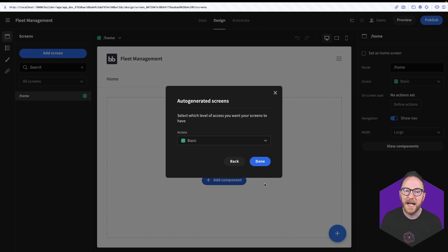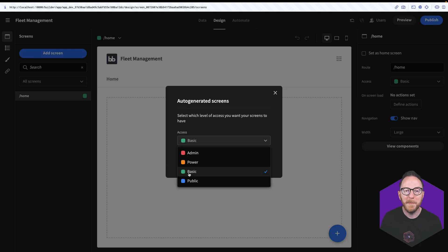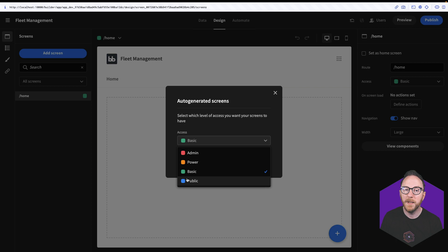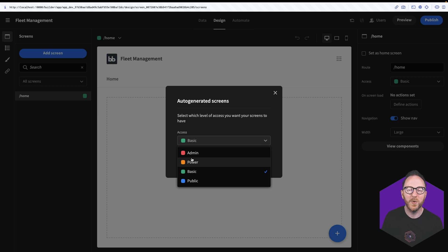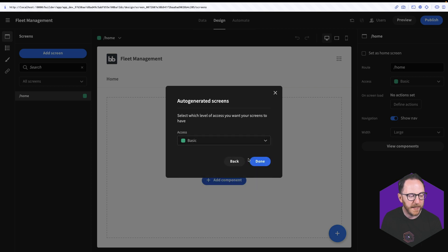I'm then asked which access role I want to use. By default it's basic, which means we're limiting the people who can see this to logged-in users. Public wouldn't require any authentication. Power and admin are both elevated roles that you can assign to your users and decide how you want to use them to separate out screens or various application details based on roles. I'll leave this at basic and press done.